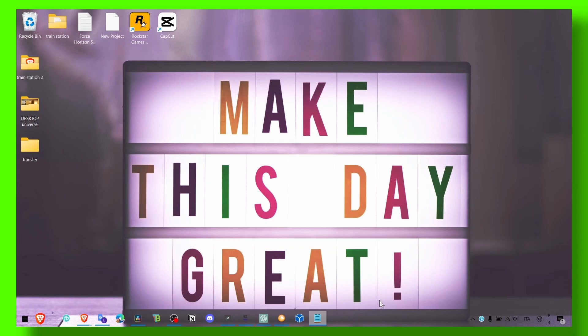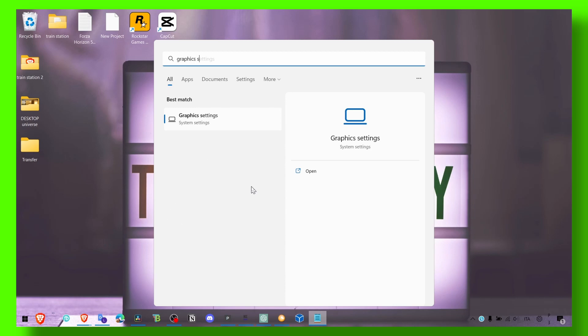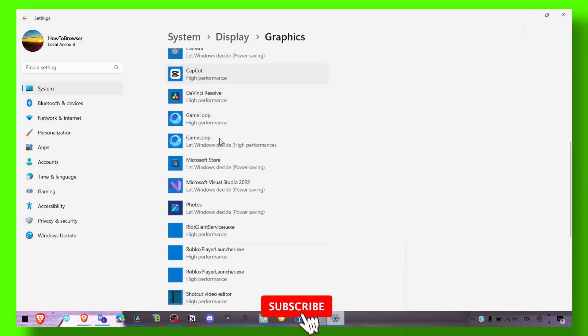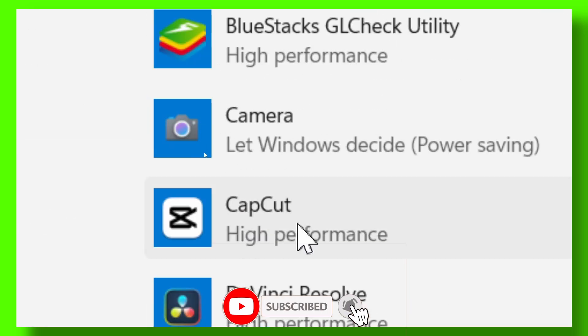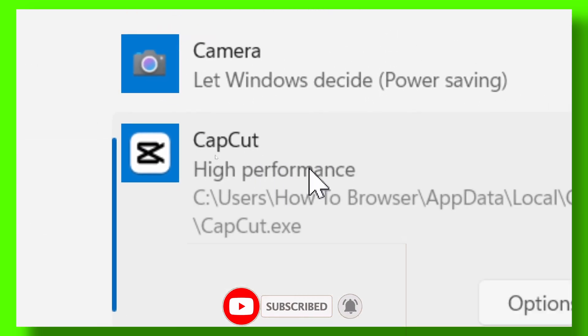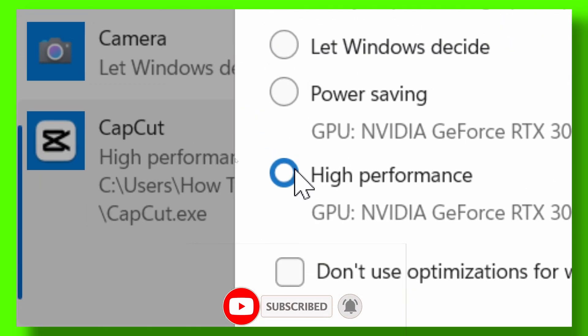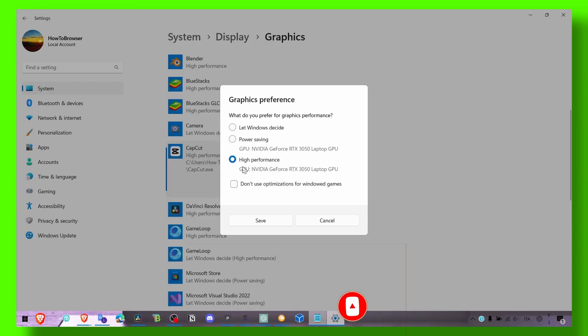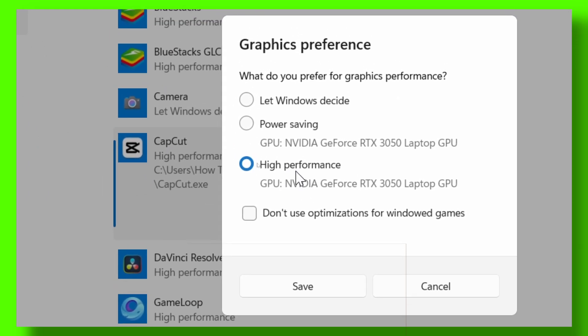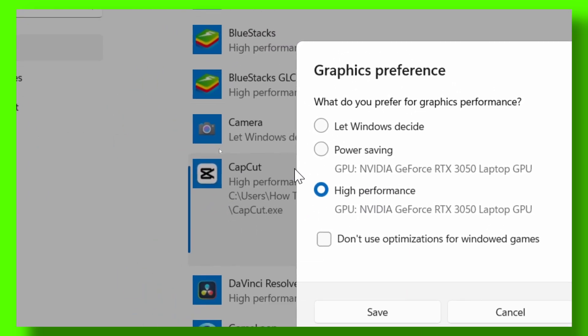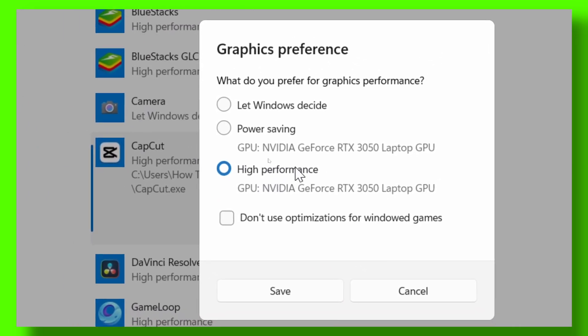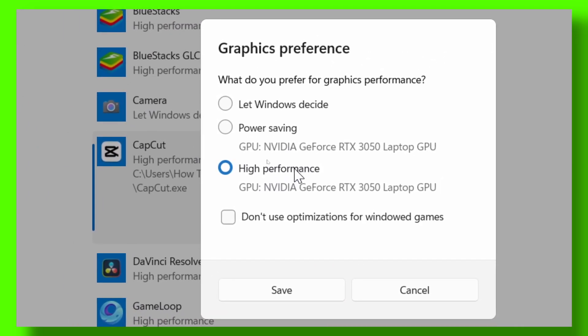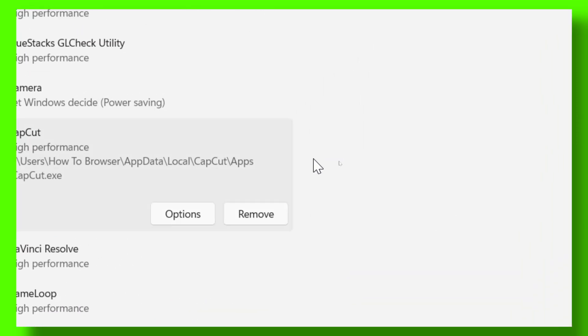Now the first thing that you have to do to fix lag is to go to graphic settings and here make sure you look for CapCut right over here. Click on options and make sure you select high performance so your CapCut will use your GPU.